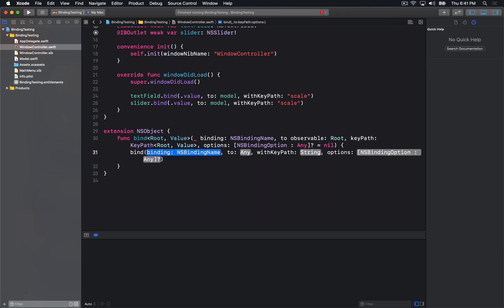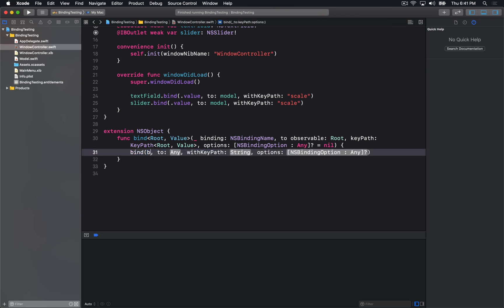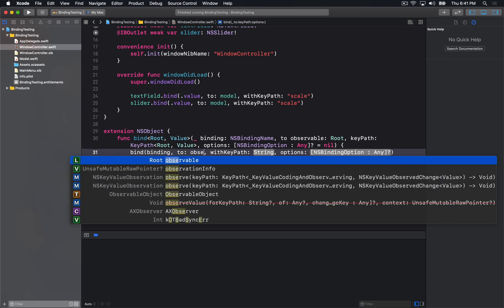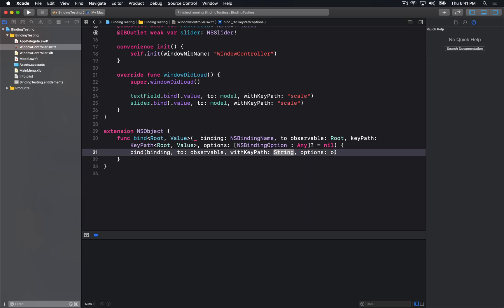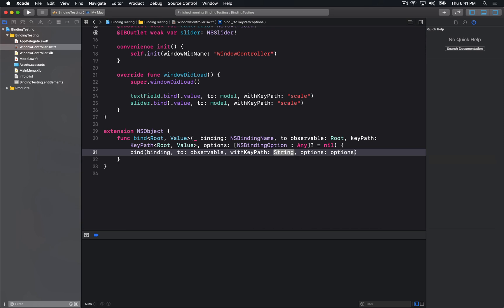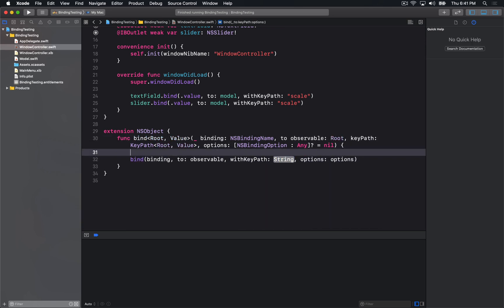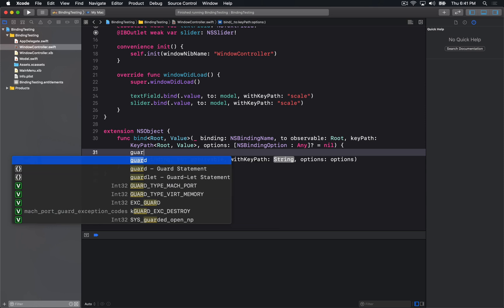So I'm calling the Cocoa implementation here, where we're going to pass binding, we're going to pass the observable, we'll pass our options, and now we just have to figure out how we can get the key path out of the Swift key path.